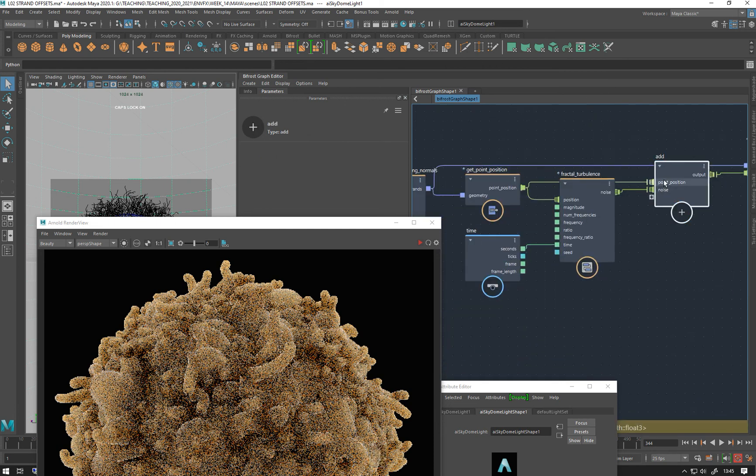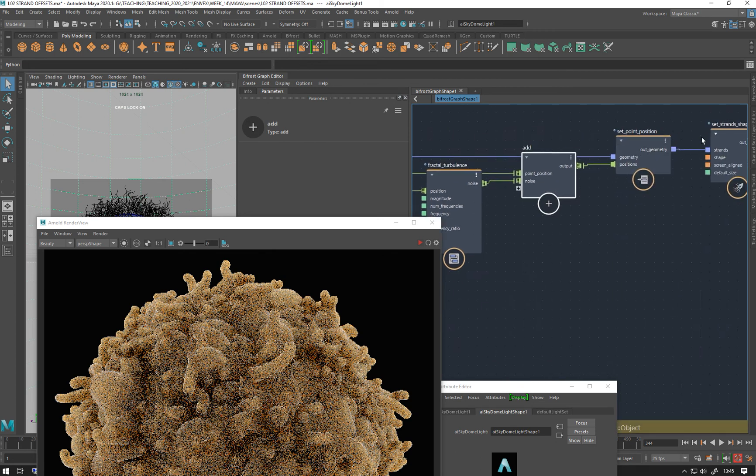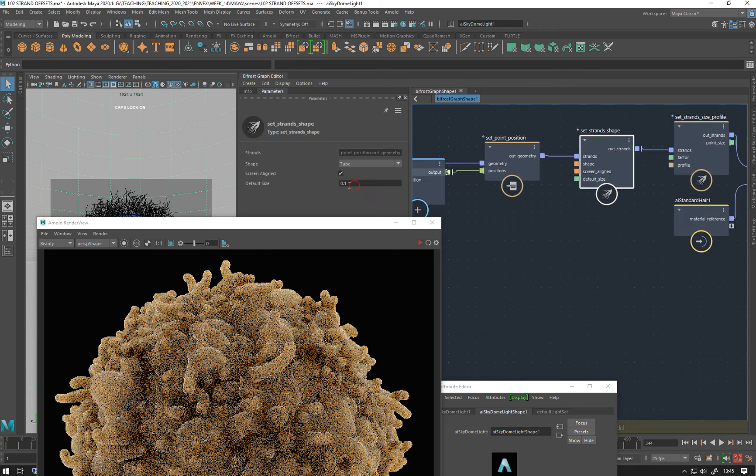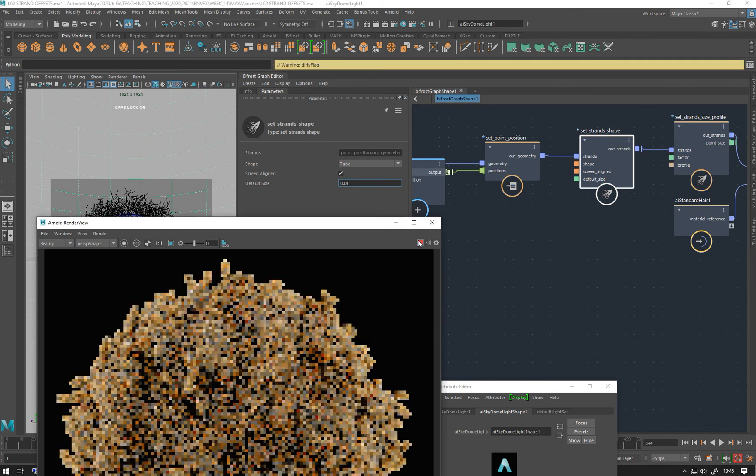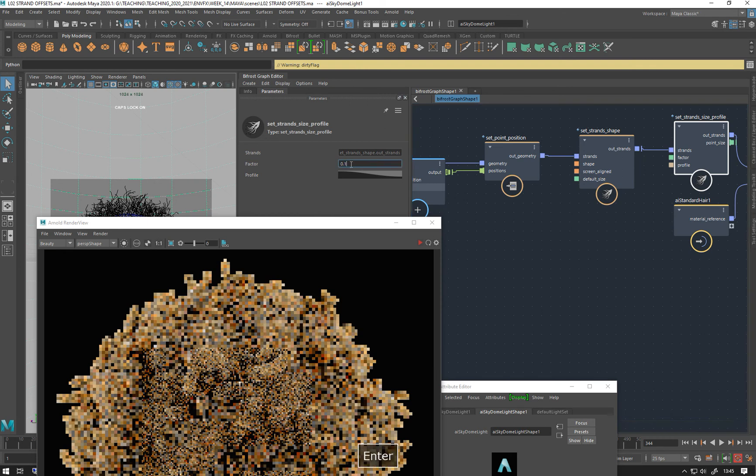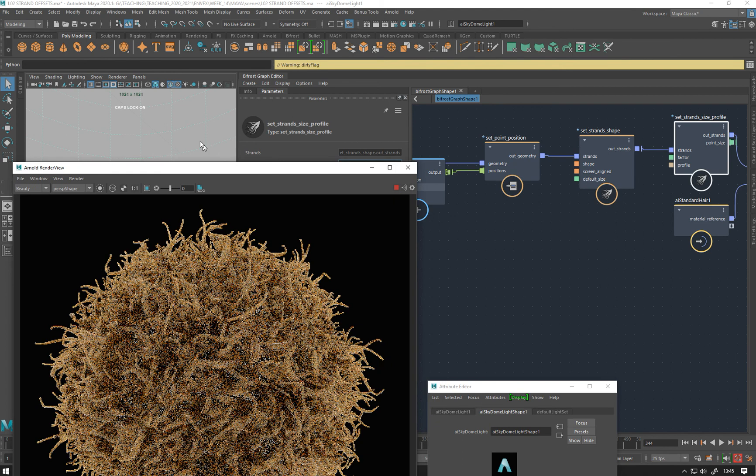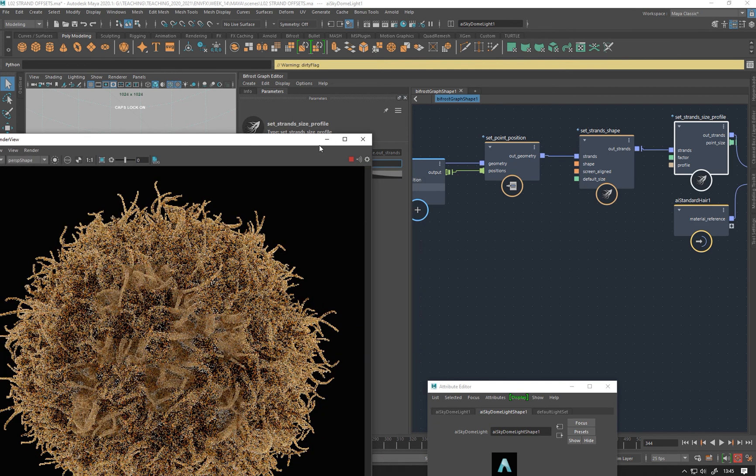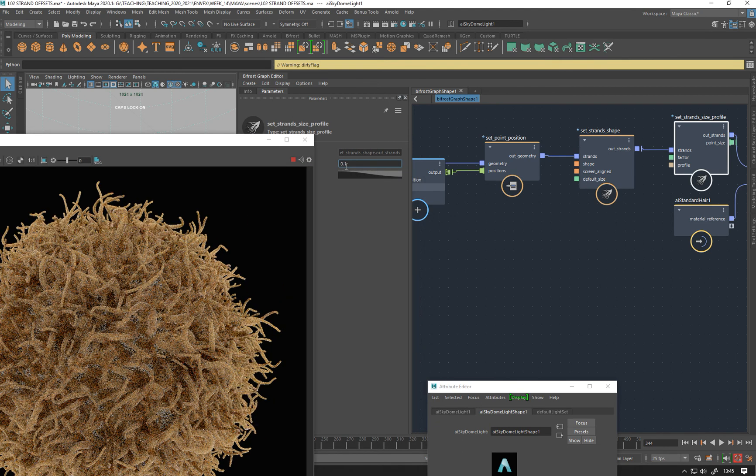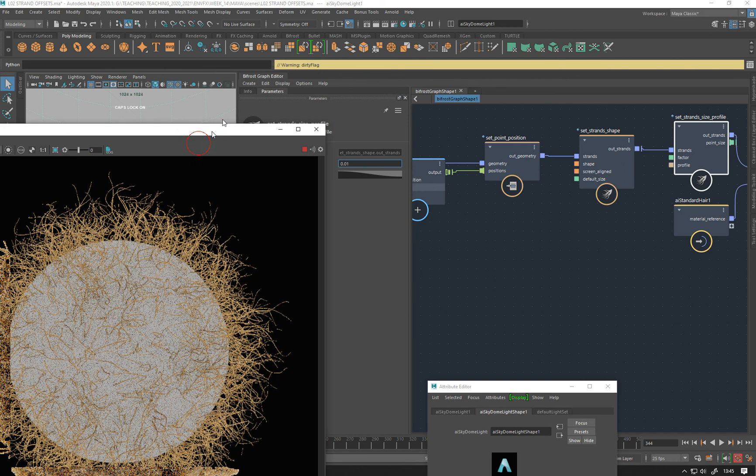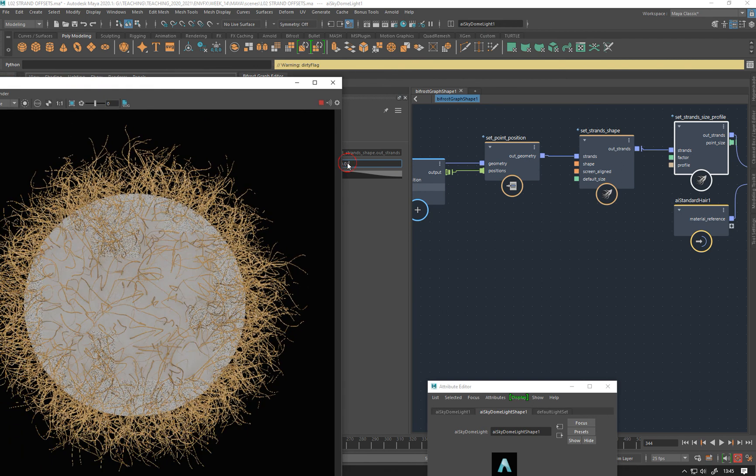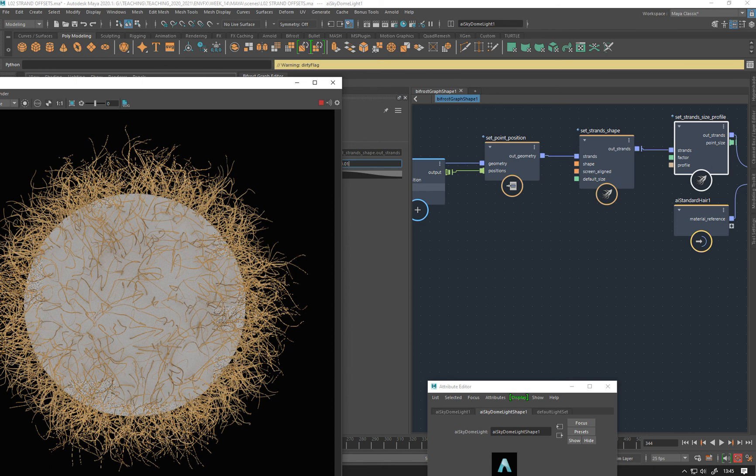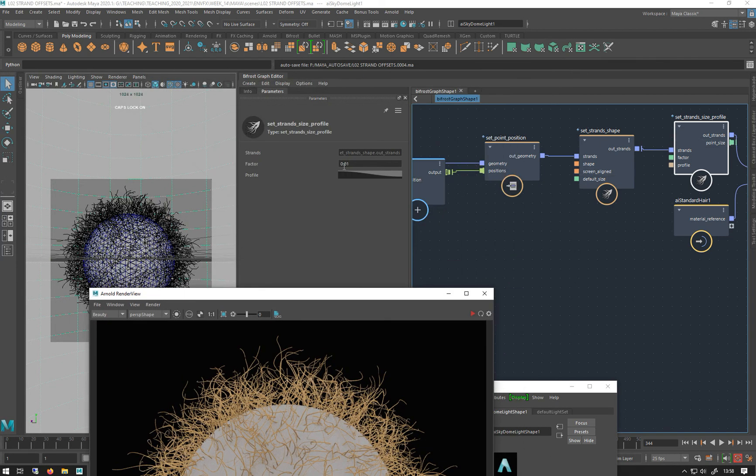Go to set strand shape 0.01, play. No, let's do this strand profile which is overriding that. There we go, let's make them smaller. Let's make them even smaller. Let's make them a bit bigger than that, 0.25.